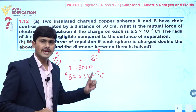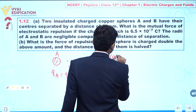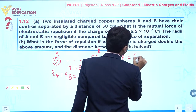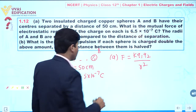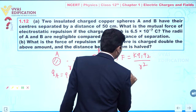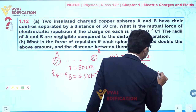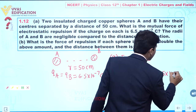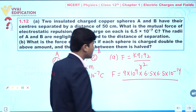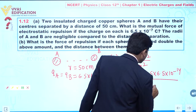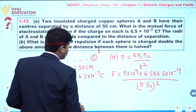Our objective is to find the electrostatic repulsion acting between the two charges. So F = k·q1·q2 / r². The value of k is 9 × 10⁹. We substitute: 9 × 10⁹ × 6.5 × 6.5 × 10⁻¹⁴, divided by 0.50 squared.